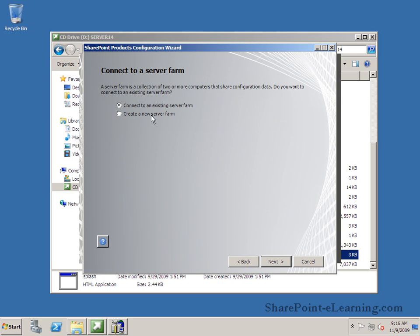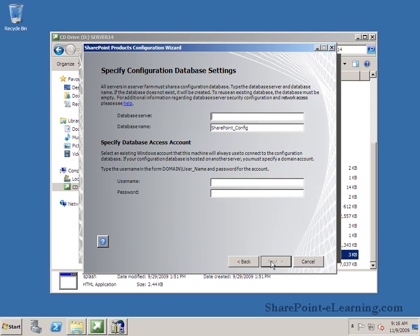Now do you want to connect to a new farm or existing farm? In my case I'm making a new one all together so I'll click on this. After you do it for the first server, every server subsequently you will go ahead and say connect to an existing farm and connect to the one that you created first. All right I'm going to click on next here.